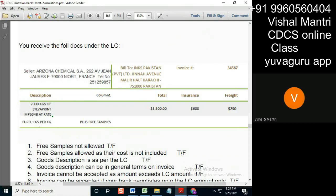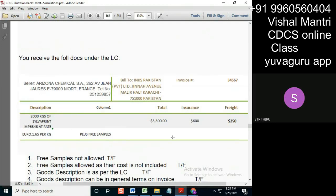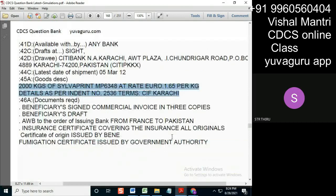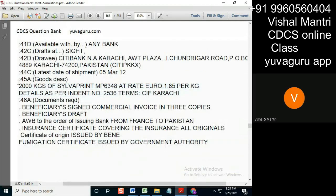Reject it, reject it. So you mean to say, the invoice should state the quantity and the amount which equals to the credit value. Sure, always remember the goods description part, whatever.